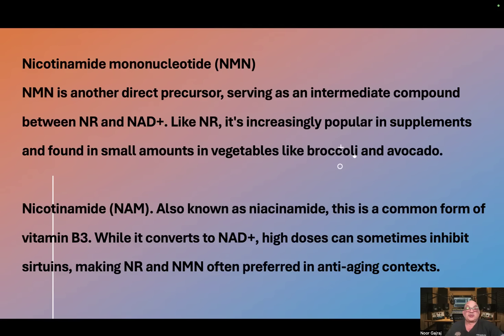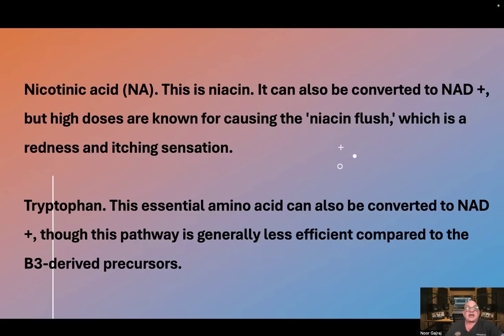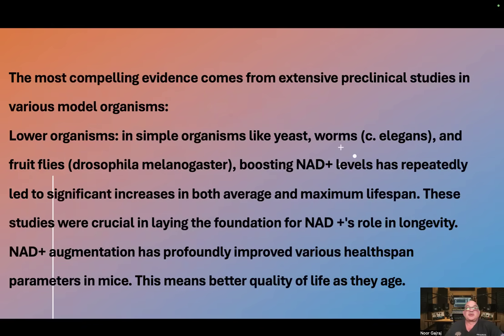Nicotinamide, also known as niacinamide, is a common form of vitamin B3. While it converts to NAD, high doses can sometimes inhibit sirtuins, making NR and NMN often preferred in anti-aging contexts. Nicotinic acid, or niacin, can also be converted to NAD, but high doses are known for causing the niacin flush — a redness and itching sensation. Tryptophan, an essential amino acid, can also be converted to NAD, though this pathway is generally less efficient compared to the vitamin B3-derived precursors.